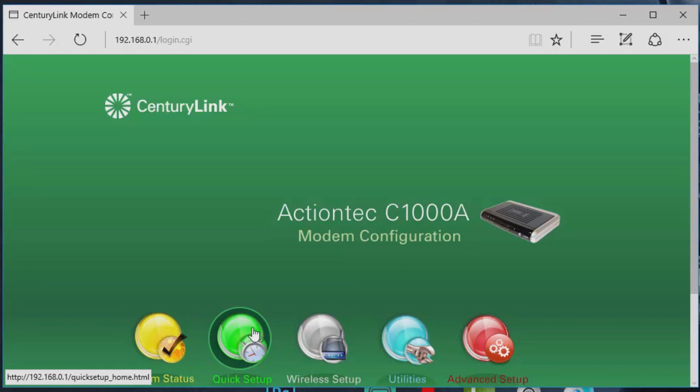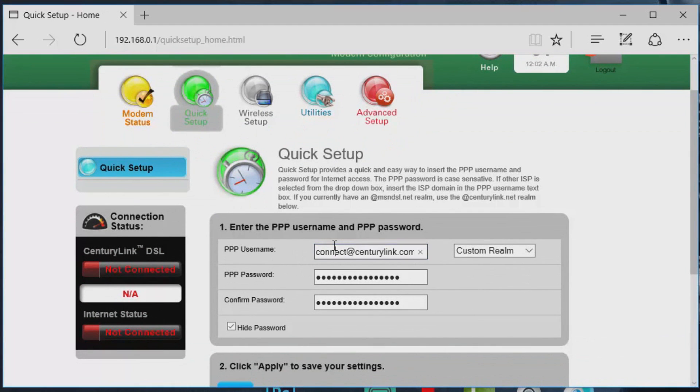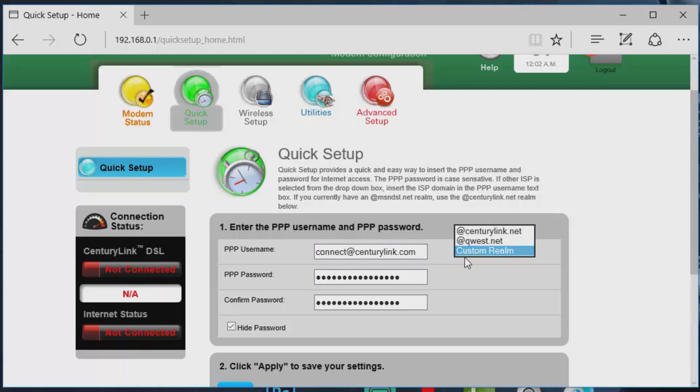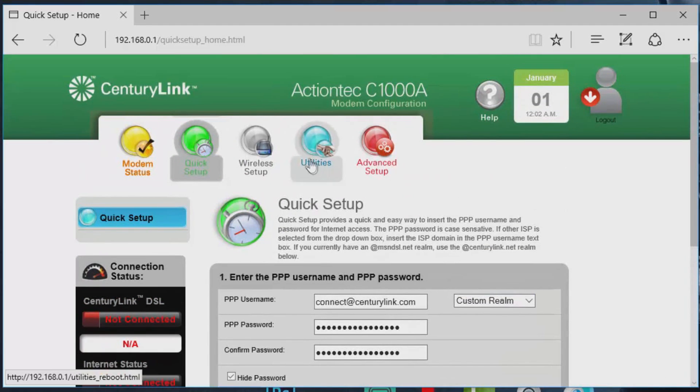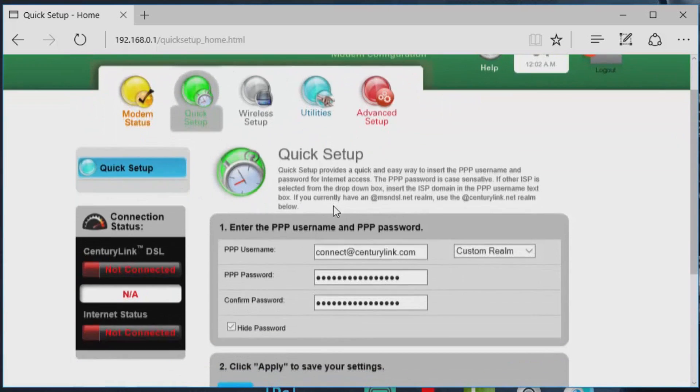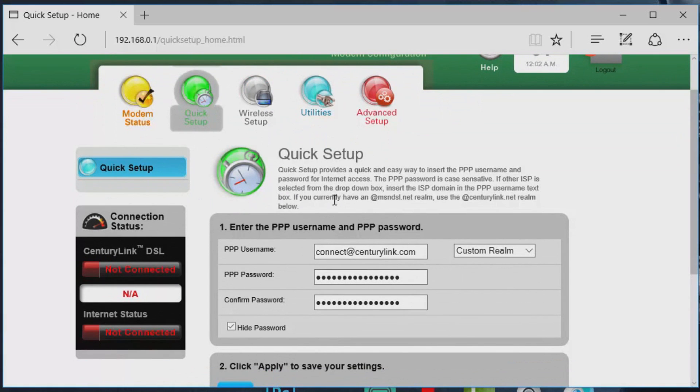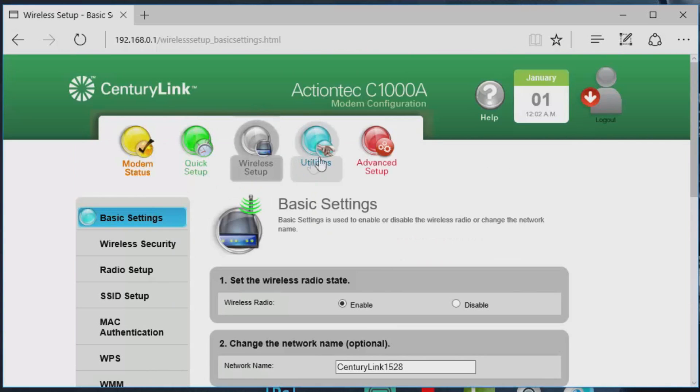All right guys, so after you hold down that reset button for 60 seconds, you're going to have a red, a yellow, or the internet light's not turning on. That means you just got to go back to the quick setup, put in your PPP username and password, and make sure that you're on the correct territory as well, which you can get from CenturyLink. All you have to do is just ask for, can I have my PPP credentials?